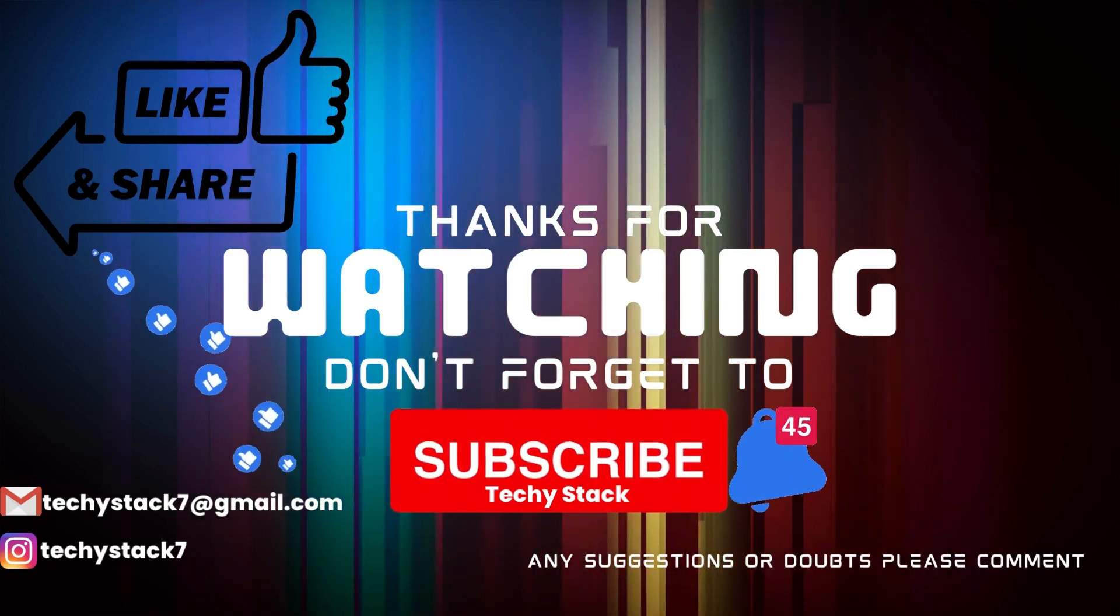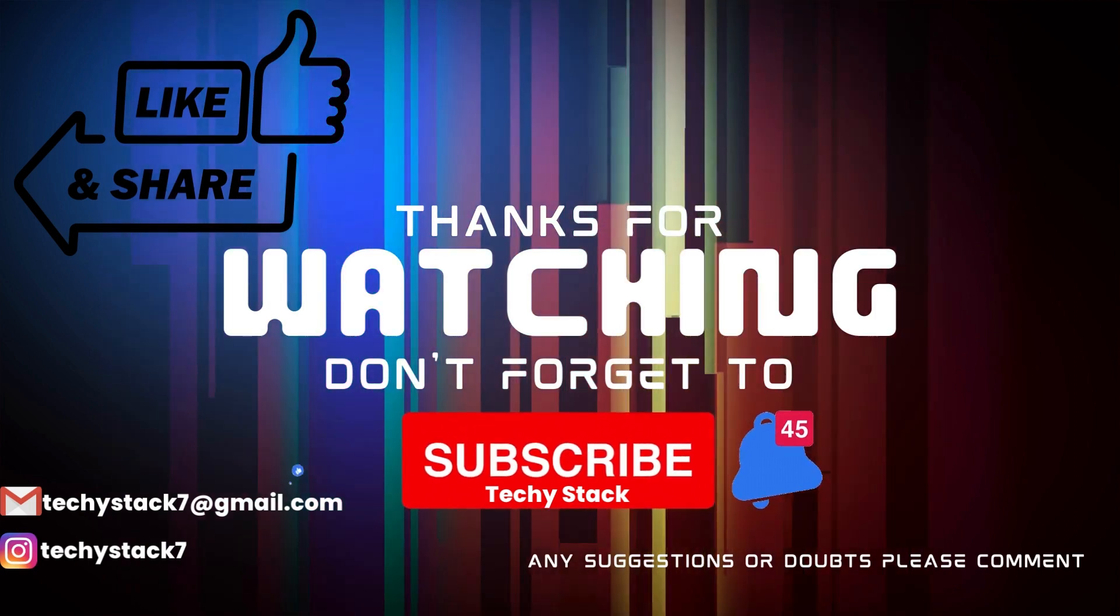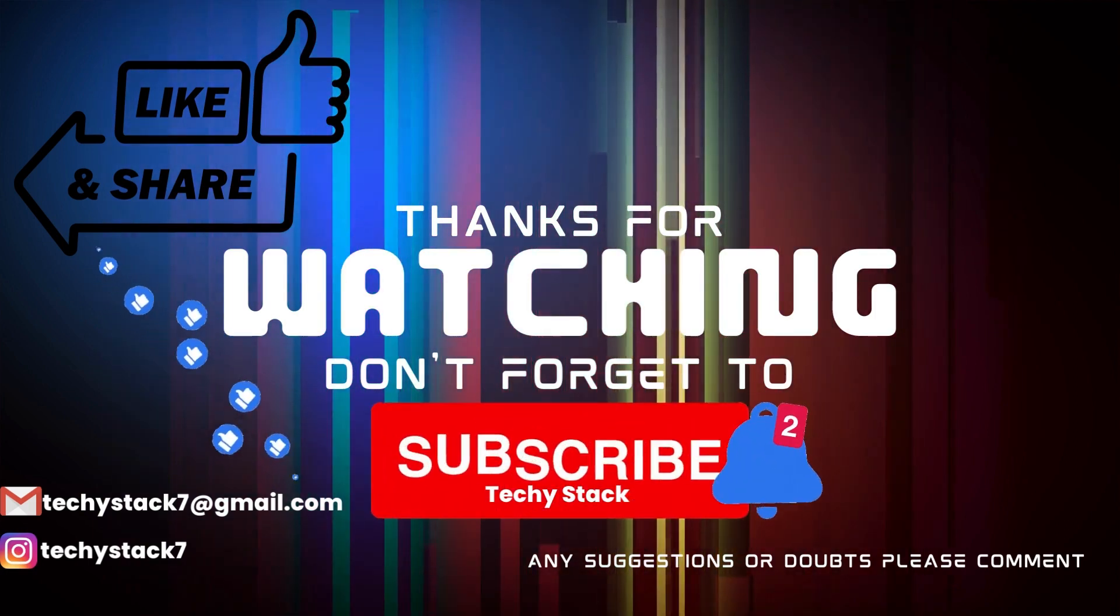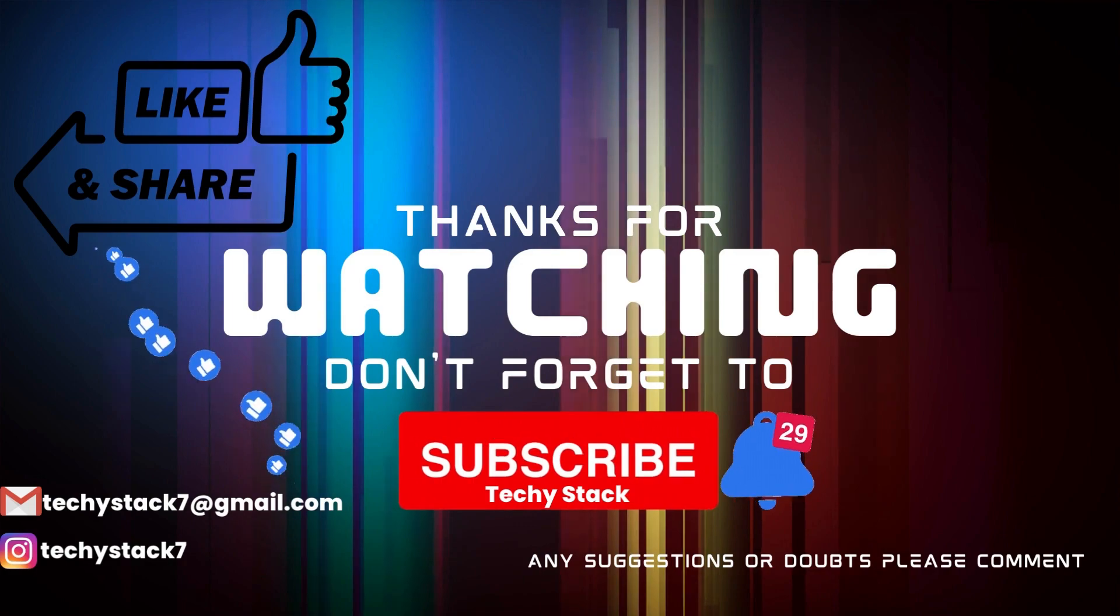If you enjoyed this video and want to see more like it, make sure to hit that like button, share with your friends, subscribe to our channel, and don't forget to turn on notifications so you never miss an upload.